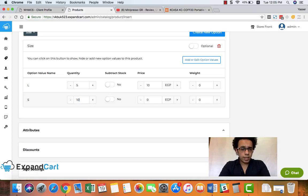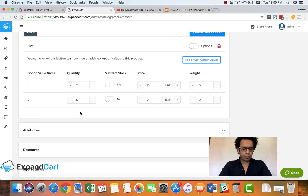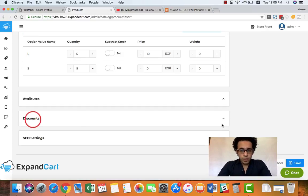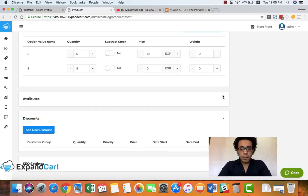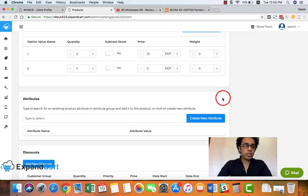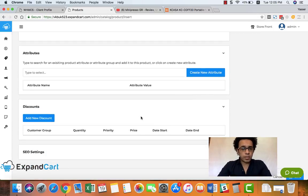We have a total quantity here for this product of 10, and I can make - let's assume that we have five for the large and five for the small. And here you can start by adding attributes if you have any kind of attributes that you would like to add for this product.